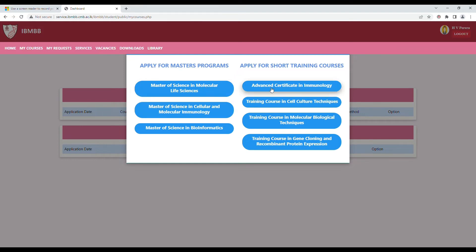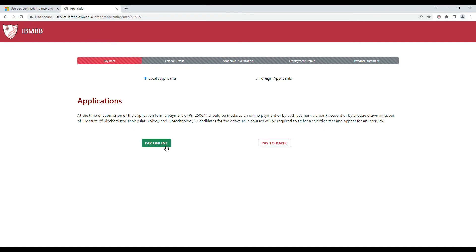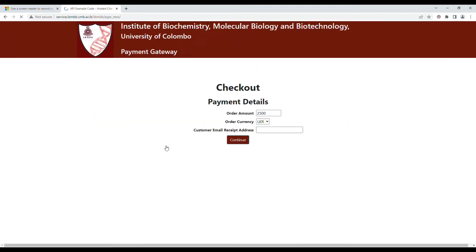You can select your desired option and then proceed to the payment of the registration fee. You can click on local applicant, and one option available is to pay online.